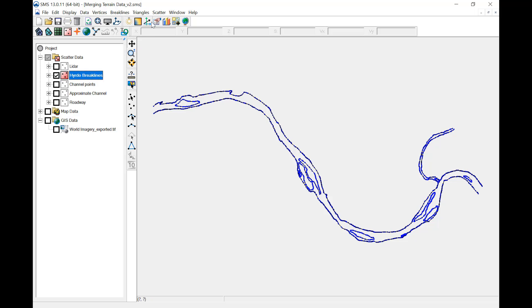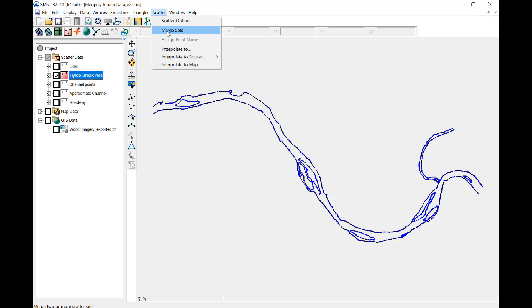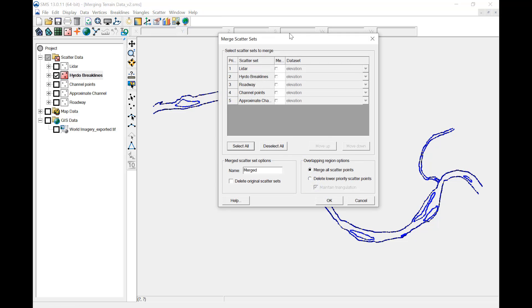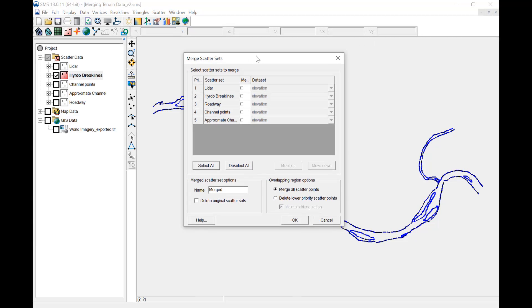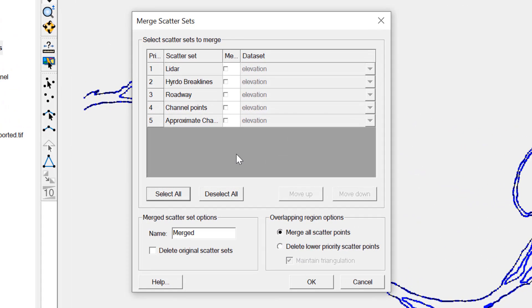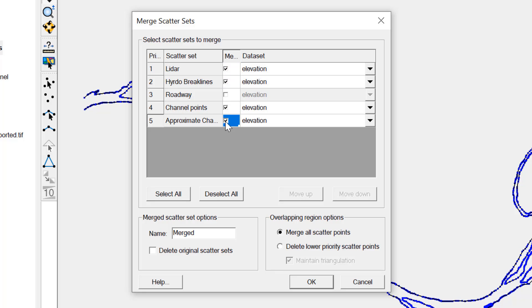Select Scatter Merge Sets. In the Merge Scatter Set window, select the LiDAR and channel-related datasets. Name the new merged dataset, leave all other options as default, and hit OK.